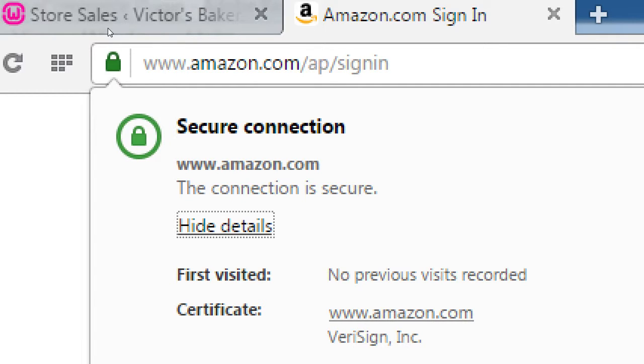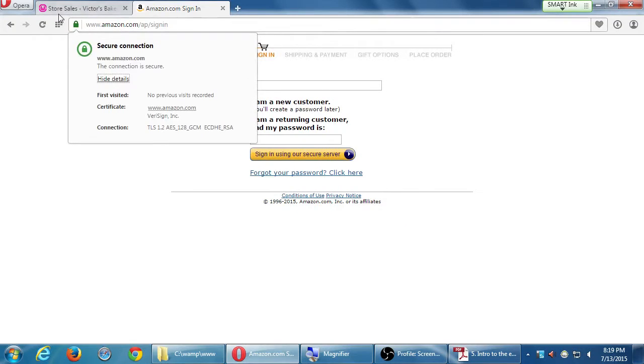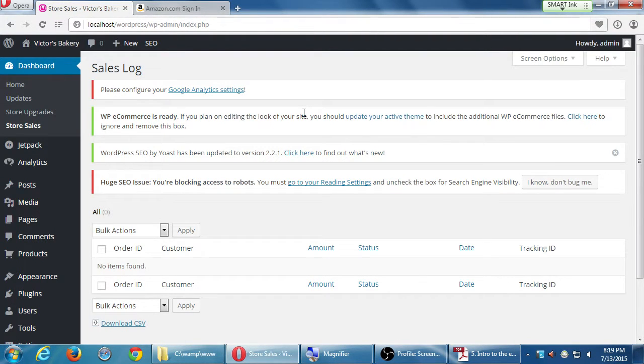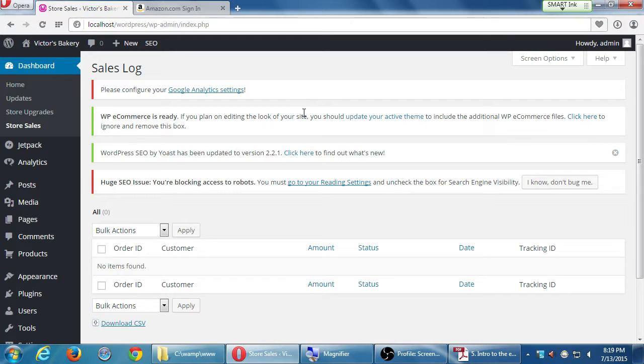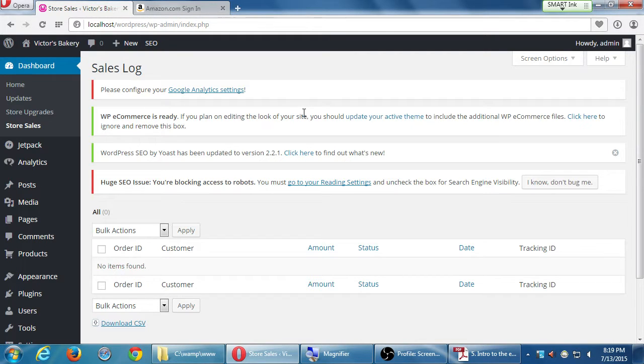Have you ever tried to click on the lock? This is a secure connection with Amazon. It has, it's been verified with VeriSign, one of the big important companies of the internet. It has a 128-bit encryption. 256 is better, but more expensive. And so it's got encryption, it's protected, your connection is more secure.